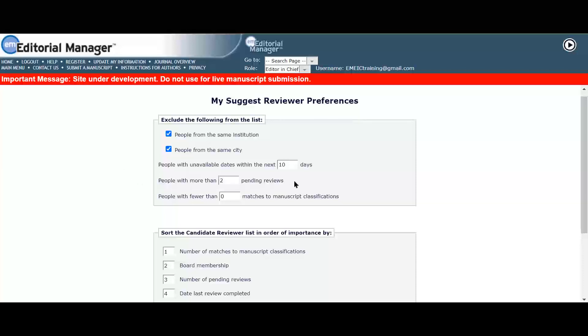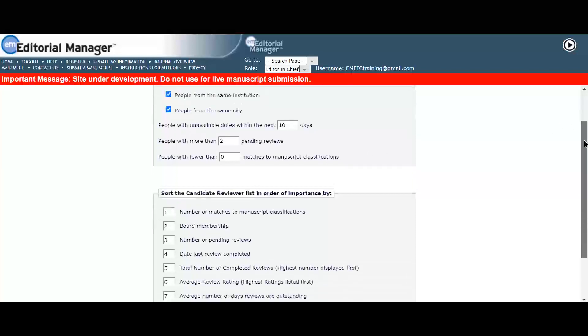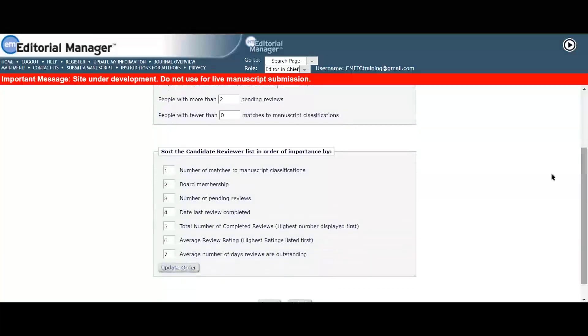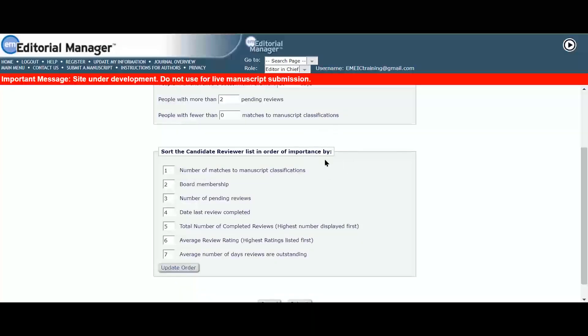In the second section, Serena can rank the order of importance for these criteria. She likes the order of importance showing in the current list so decides to keep these criteria the same.